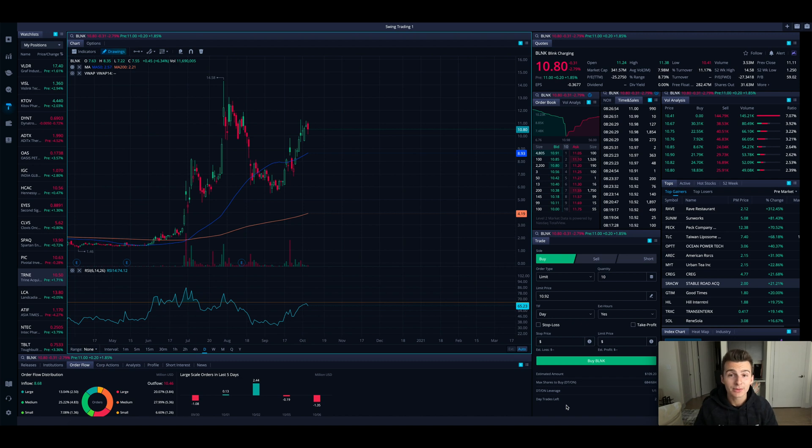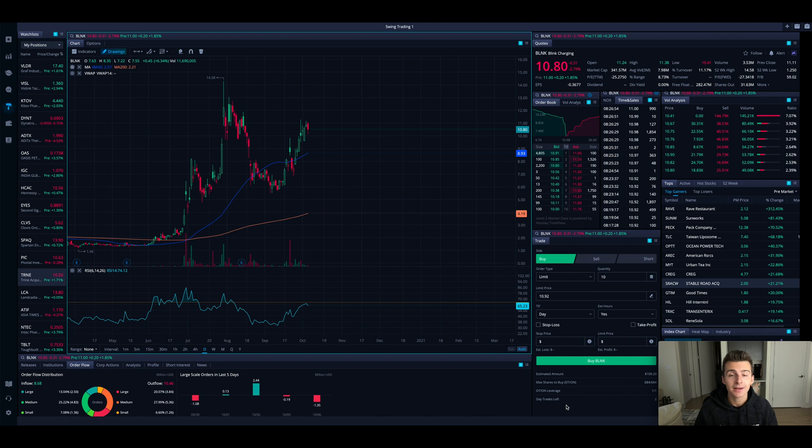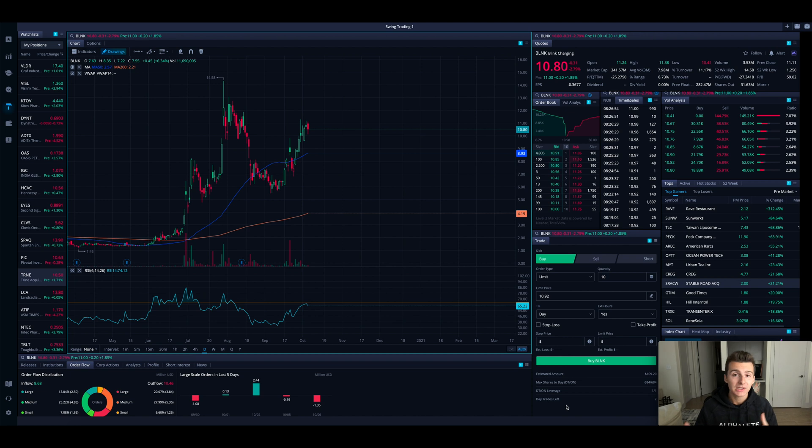What is going on everyone and welcome to the channel. In today's video we're going to be going over how to create a custom scanner on Webull.